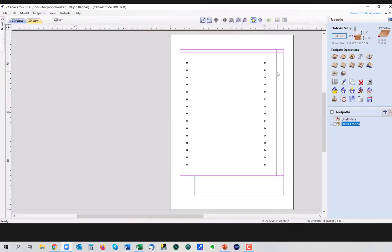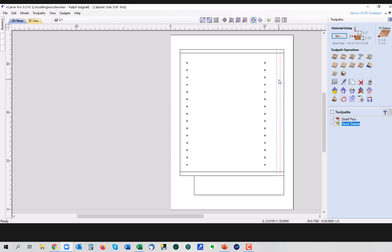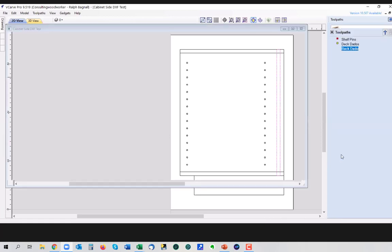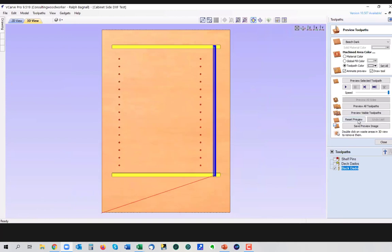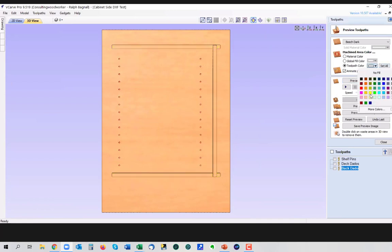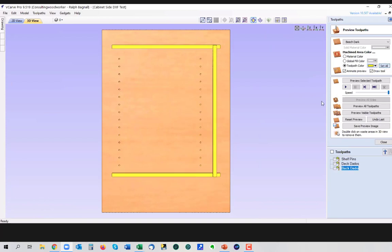And we've got the deck dados and we've got the shelf pins. All right, so we close that out again. Now we're going to come into the back dado. And this one's three quarters of an inch. Usually it could be a half an inch. It doesn't really matter. But we're going to do the same thing again. We're going to use the pocketing toolpath. This time we're going to cut to three eighths of an inch. And we're going to call this back dado. Calculate that out. Same exact thing. And we're going to preview that toolpath as well. All right, so now we've got our dados.